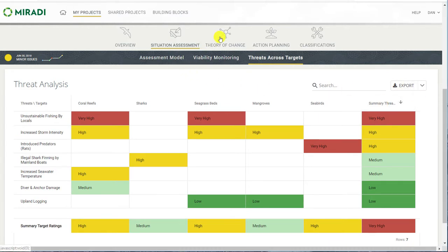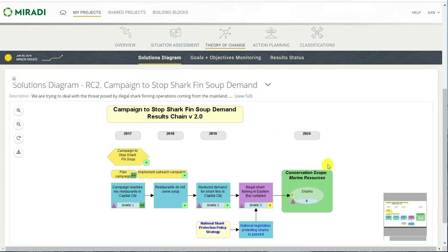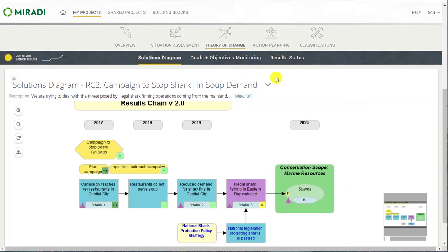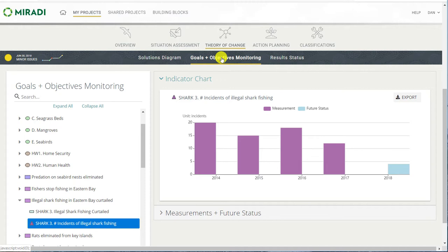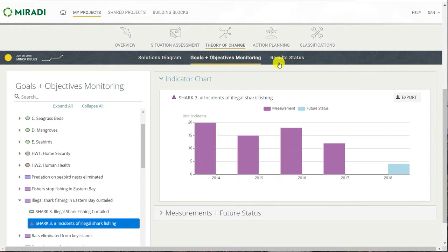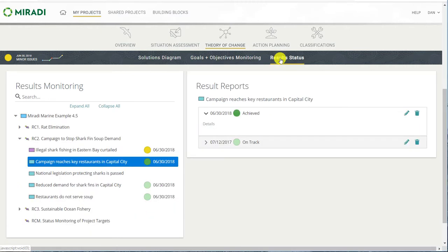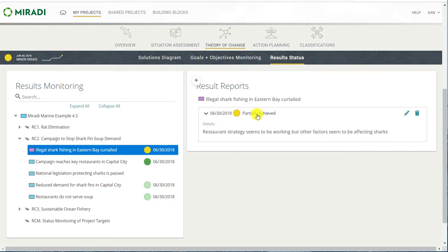The theory of change is where you can see all of your results chain diagrams, with the same scroll controls as before. You can also use the pull-down menu at the top to go to a specific diagram. Under goals and objectives monitor, you can look at indicator data associated with any of the objectives or goals. For example, we're looking at the indicator for incidence of illegal shark fishing. You can see the individual measurement values and the desired future status. Under results status, you can view the color-coded results status for any of the factors. Miradi has long had the ability to assign color-coded progress ratings to actions, and the ability to add them to results was added about a year ago. This provides a qualitative rating option to complement the indicator measurements for tracking results. For example, this campaign reaching key restaurants — the most recent progress report is that it has been achieved; previously it was on track. The curtailing of illegal shark fishing threat reduction result is only partially achieved right now.